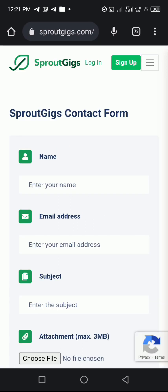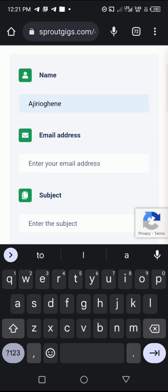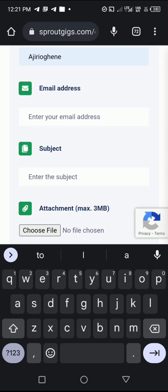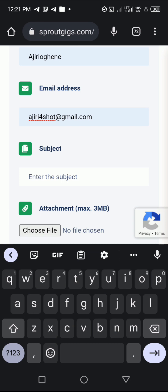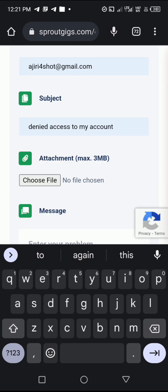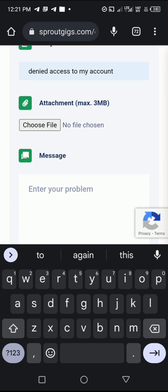It will take me to this contact page, and in this contact page you have to fill out this form. First, I will fill in my name, and then I will fill in the email address I used in opening my SpratGeek account. Then for the subject, I will say 'Denied access to my account.'